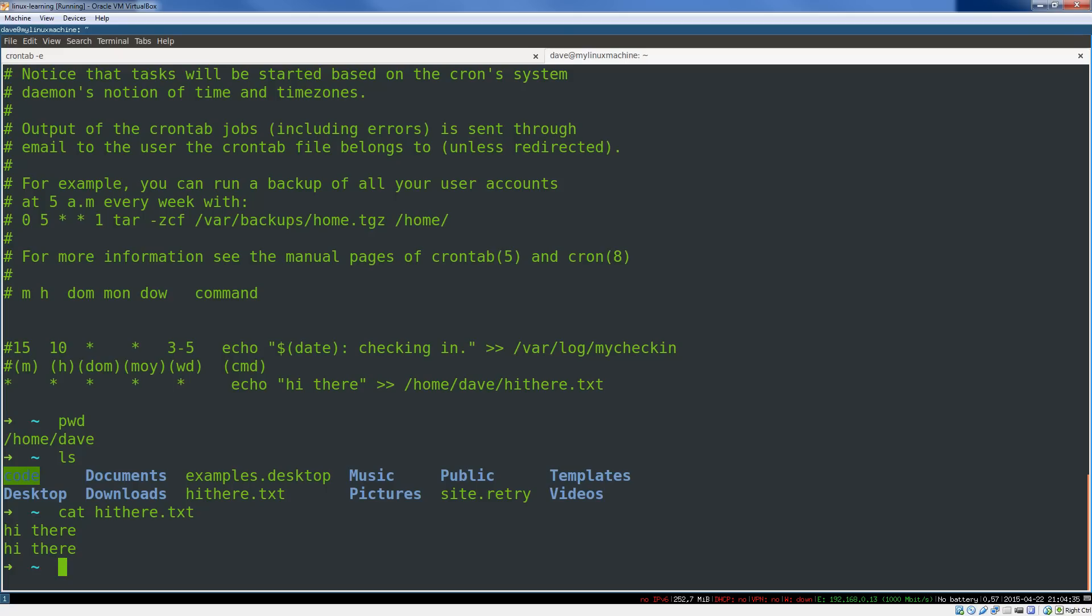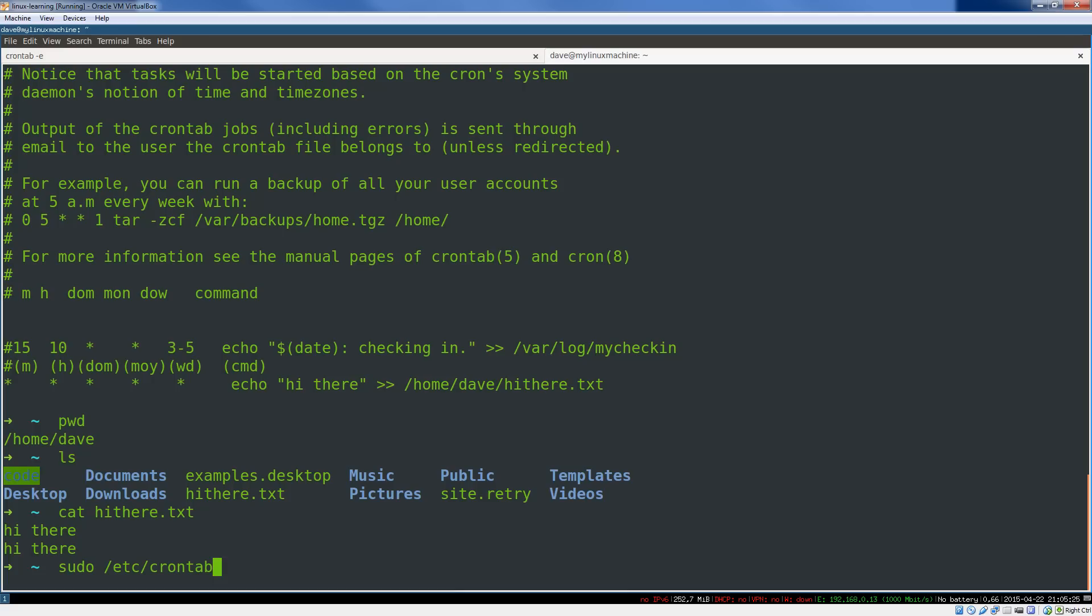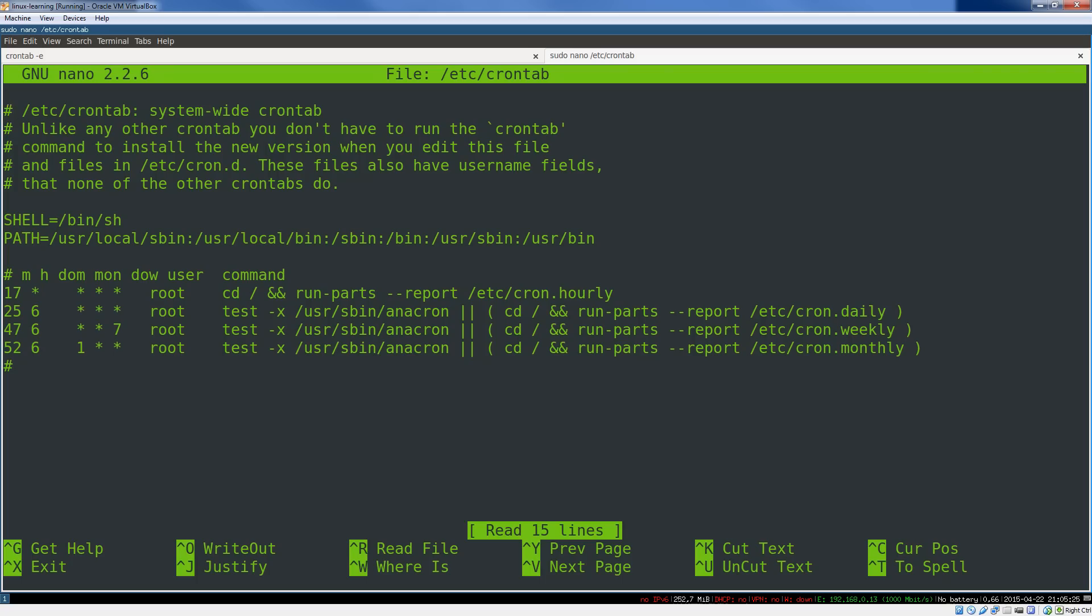Now, we might want to do something a little bit more complicated. So why don't we use that command. We'll just edit this crontab again. By the way, there is a system-wide crontab as well, and that is in /etc. There it is. So let's see if this exists. Yeah, so this is the system-wide crontab.